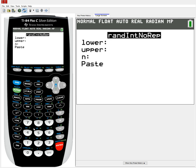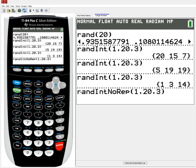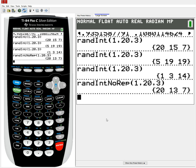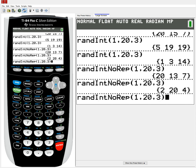So I go into randint no repeating, or no replacement, and I do the same prompts as before: 1, 20, 3. It looks very similar, just a different function. When I run that, it'll give me 3 numbers but will never repeat a value, because once it's been selected it gets taken out of the pool. Problem is, with some TI-84s that I have seen, randint no repeating does appear but if you try to run it with three arguments — 1, 20, 3 — it might throw an error. The reason is some 84s don't know how to run the no repetition with a third prompt.